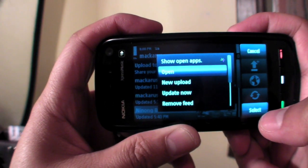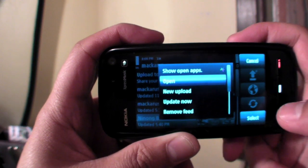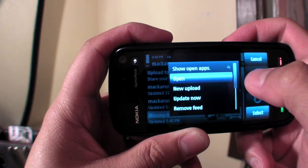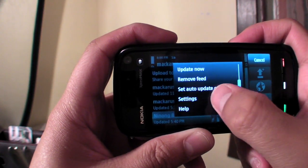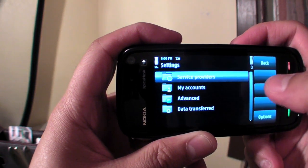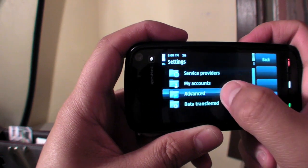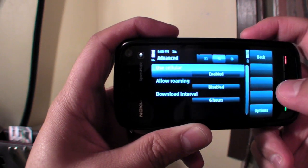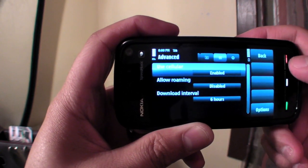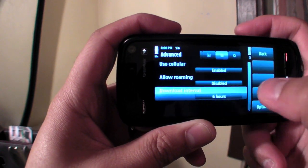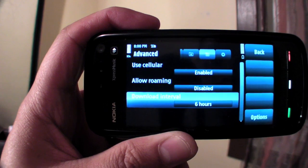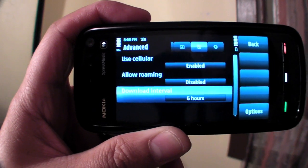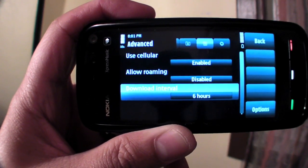You choose how often ShareOnline checks for new photos. You could go to settings and let it know how often you want photos to be updated. I chose 6 hours.